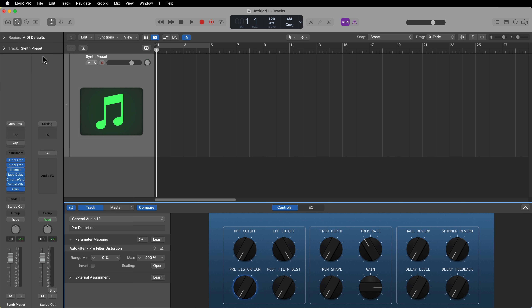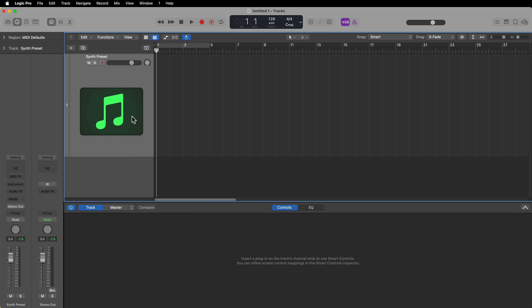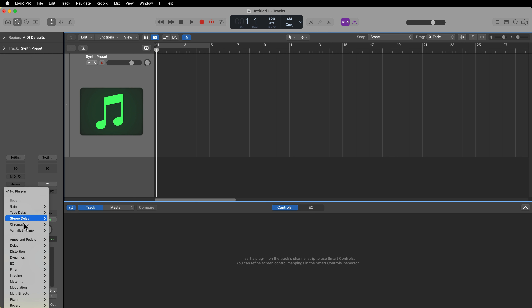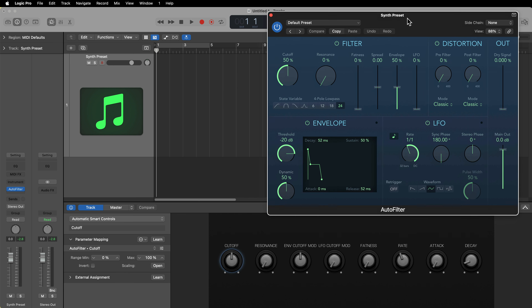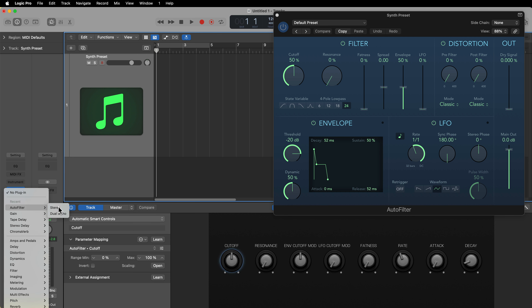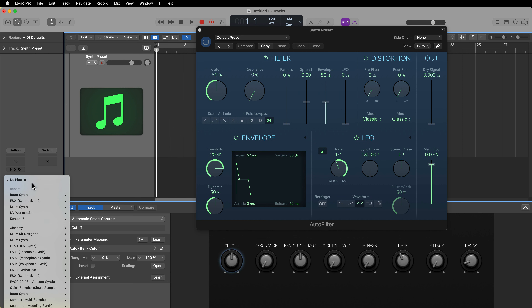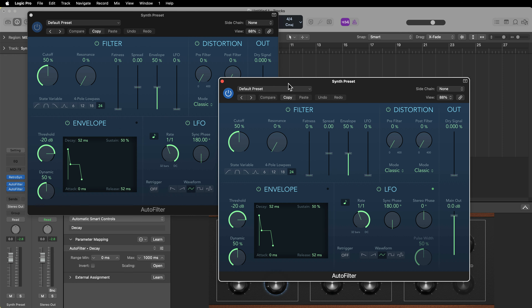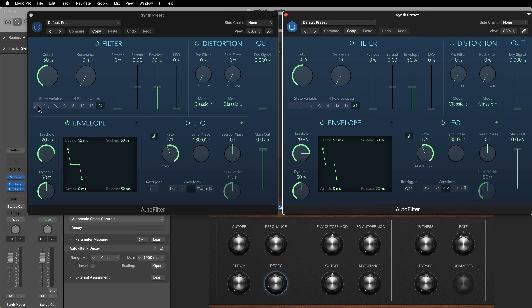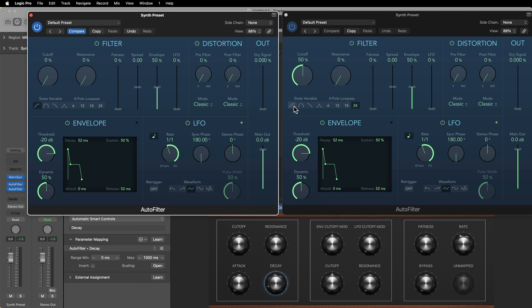I'm going to start from scratch, reset my channel strip, and show you how to do this. Pull up a software instrument and determine what effects you like to use most when designing your synth sounds. For me, that is high pass and low pass filters. I'm going to load up the auto filter twice — I'll have a high pass on the first filter and a low pass on the second filter. I'm not going to use the envelope or LFOs in these, but you could assign any of those controls if you wanted to.